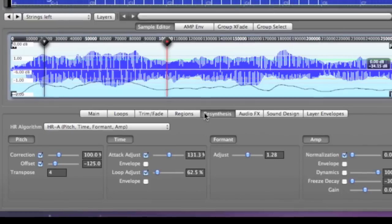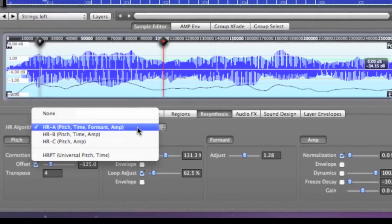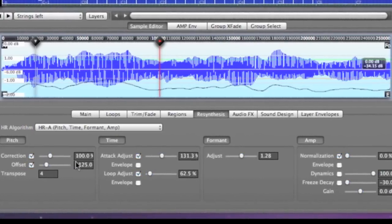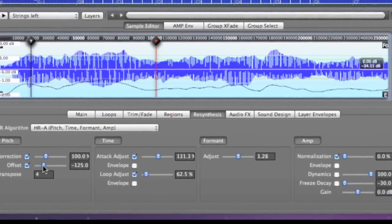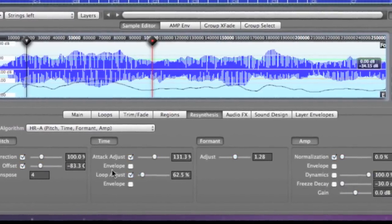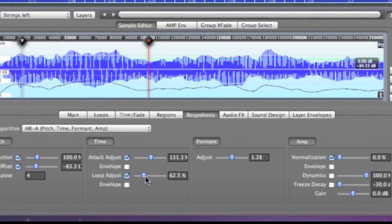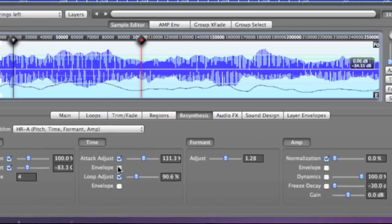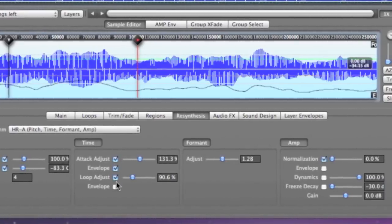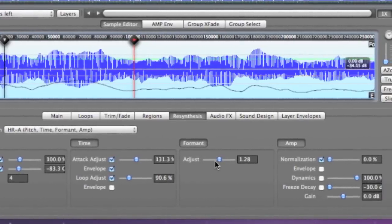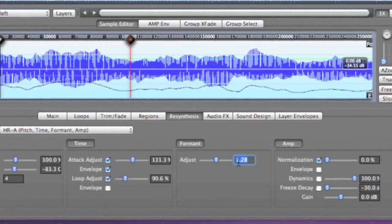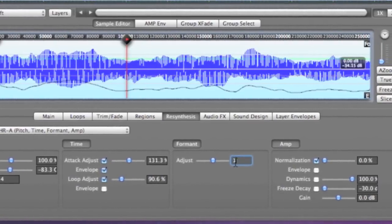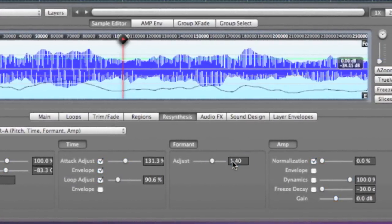We have seen how to manually edit resynthesis for a single sample, but actually you can directly set the most common resynthesis parameters from the zone inspector for multiple zones at once. So it's very easy to use.